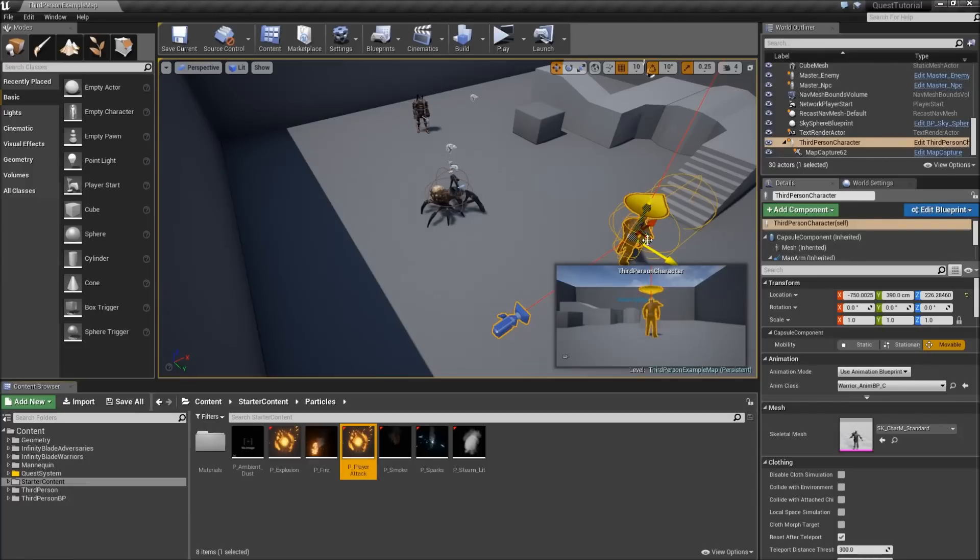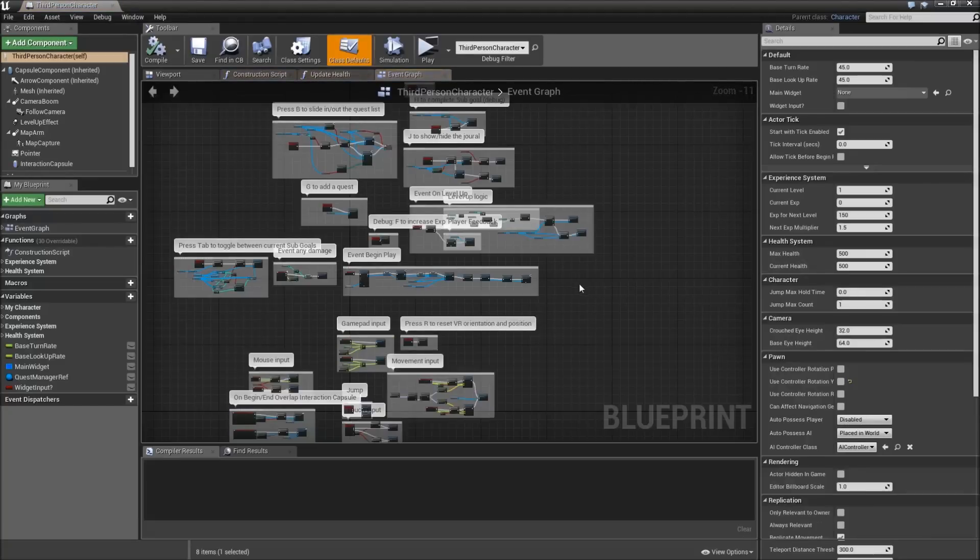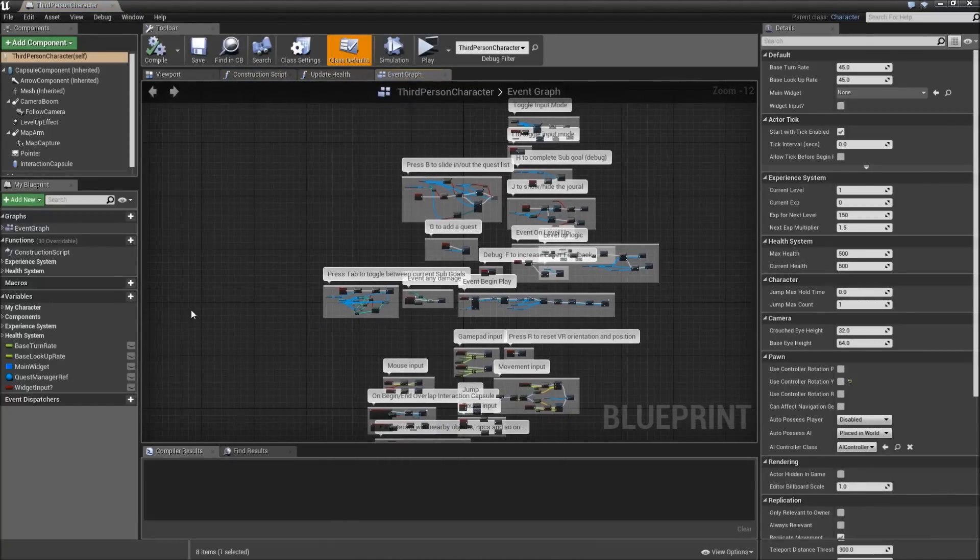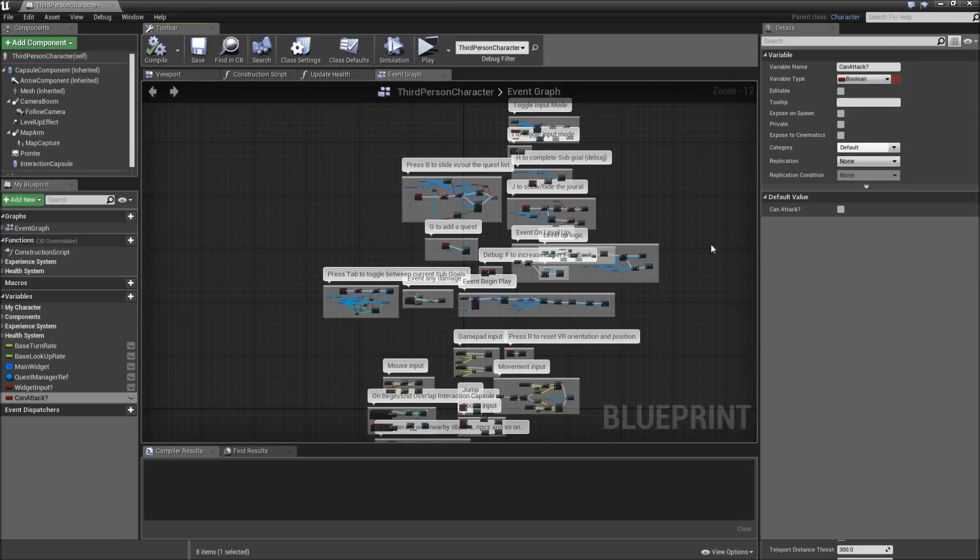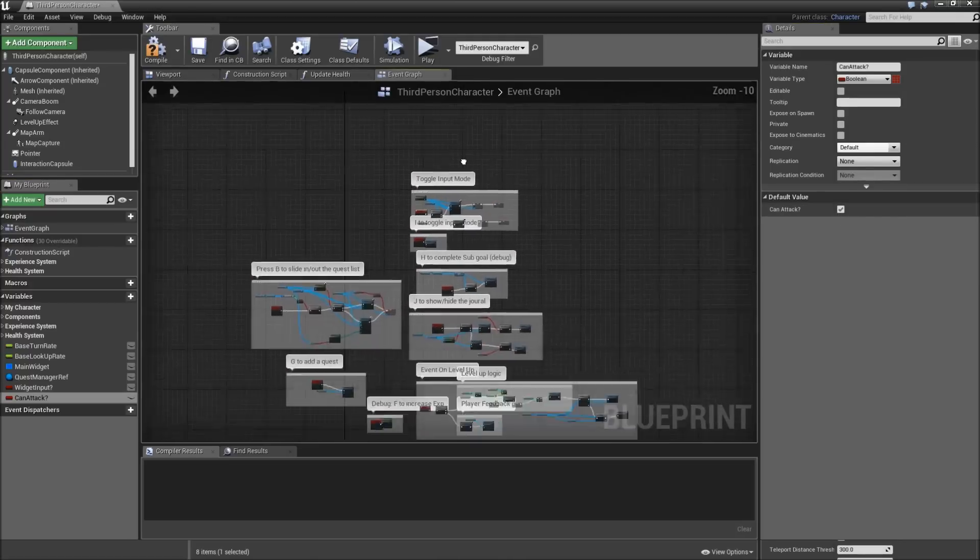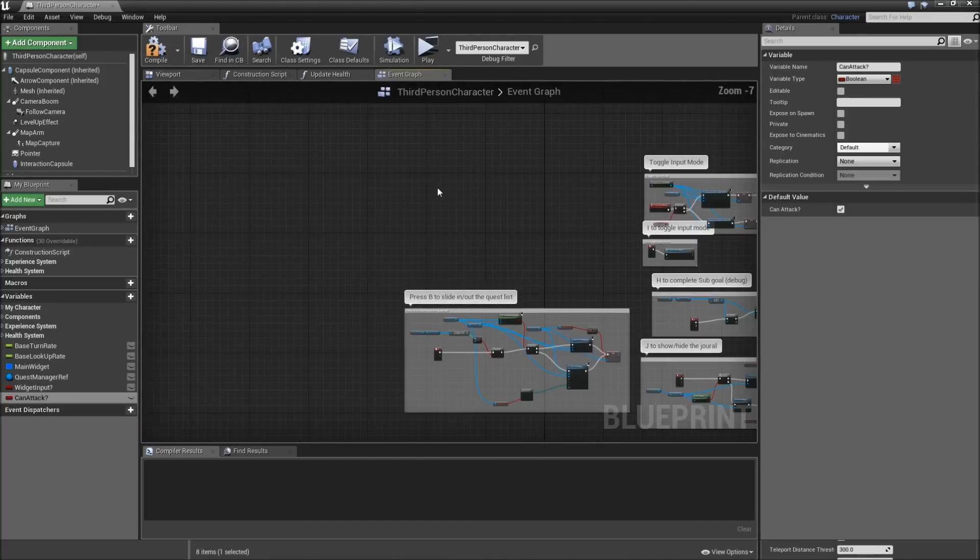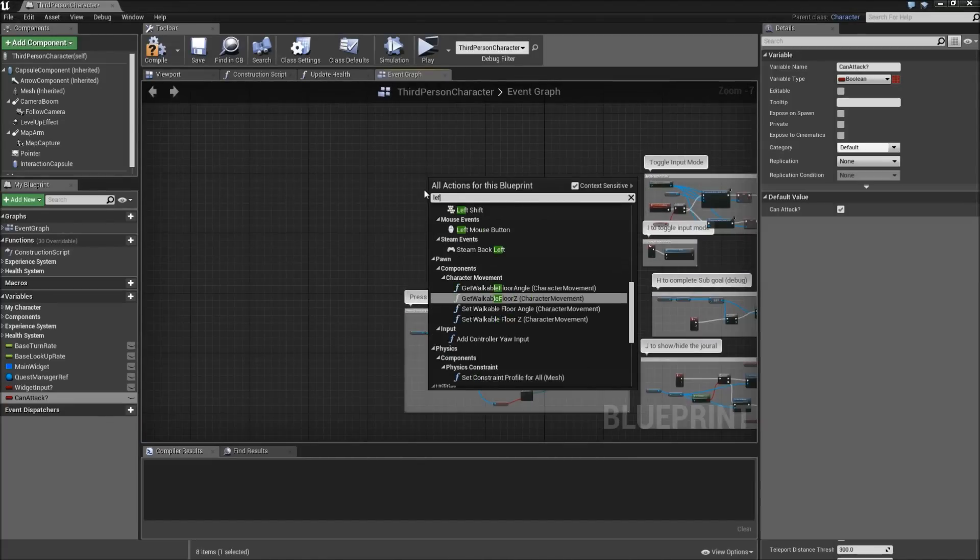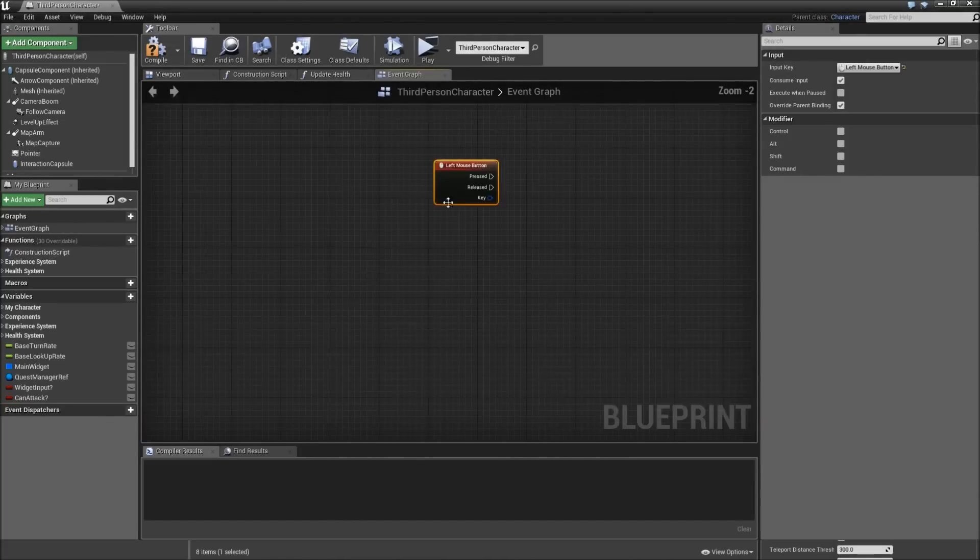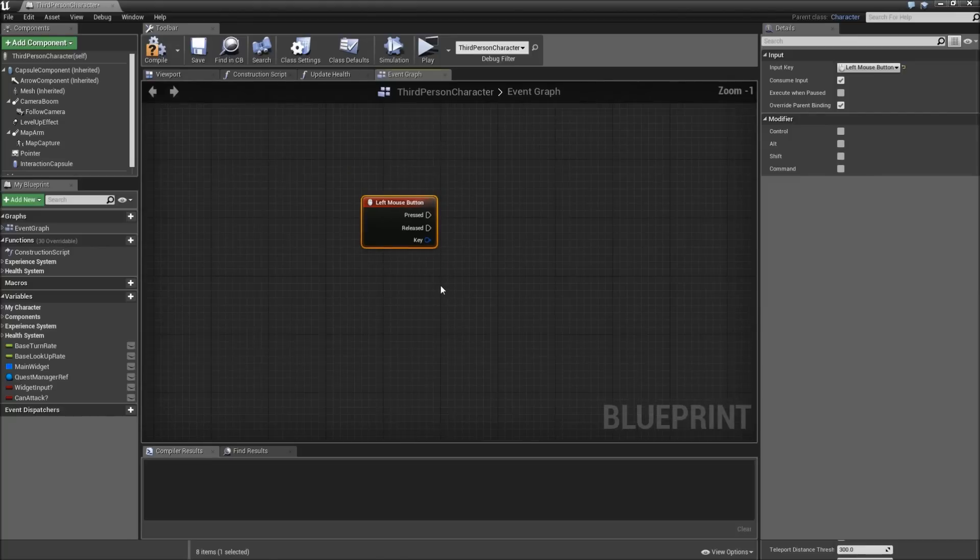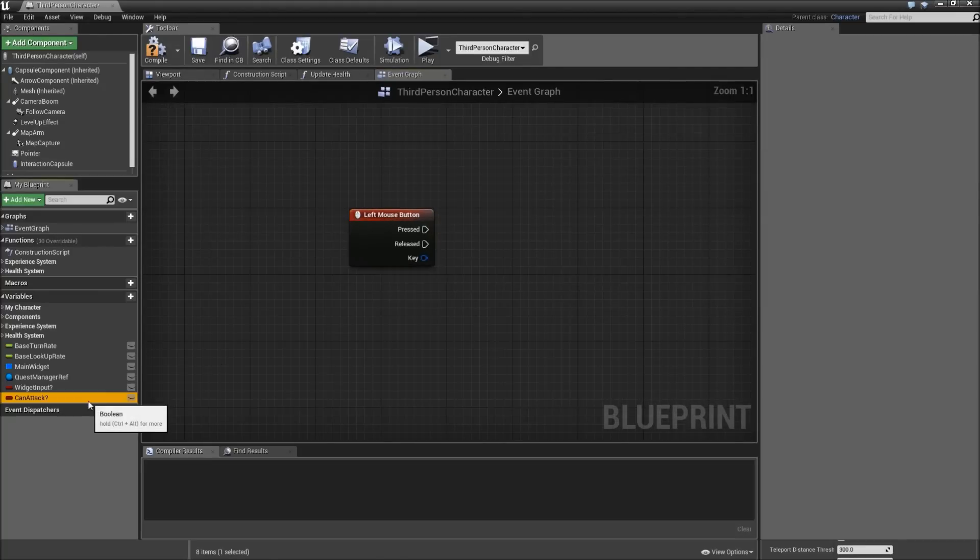And we will add one variable here which will be called can attack question mark. Set the default value for this to true. And somewhere up here we will right click and search for left mouse button because we will use that one to launch an attack.